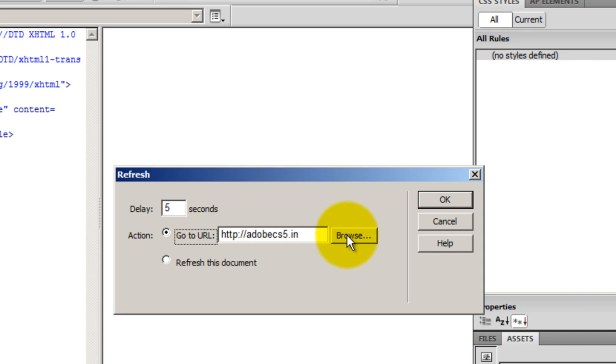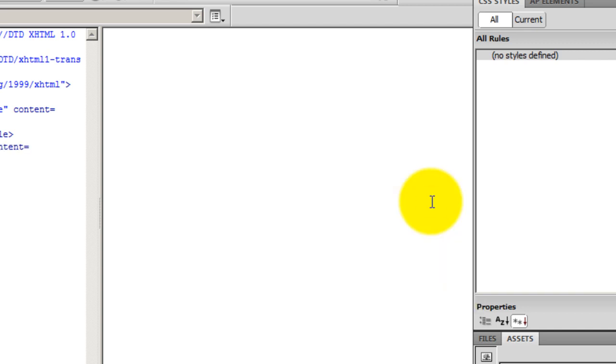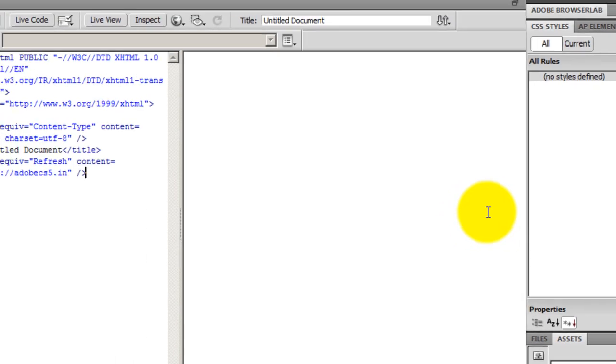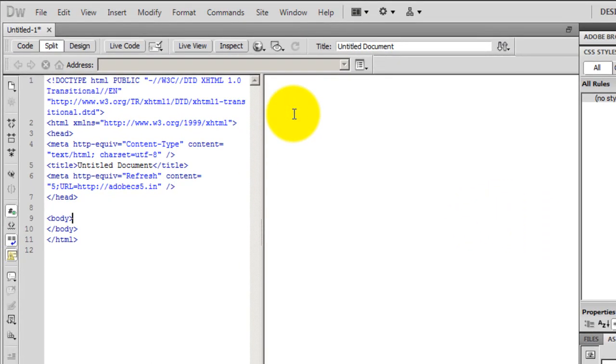Or you could probably hit the Browse button here and take the web page to a different web page on the same website. So there are three options here.